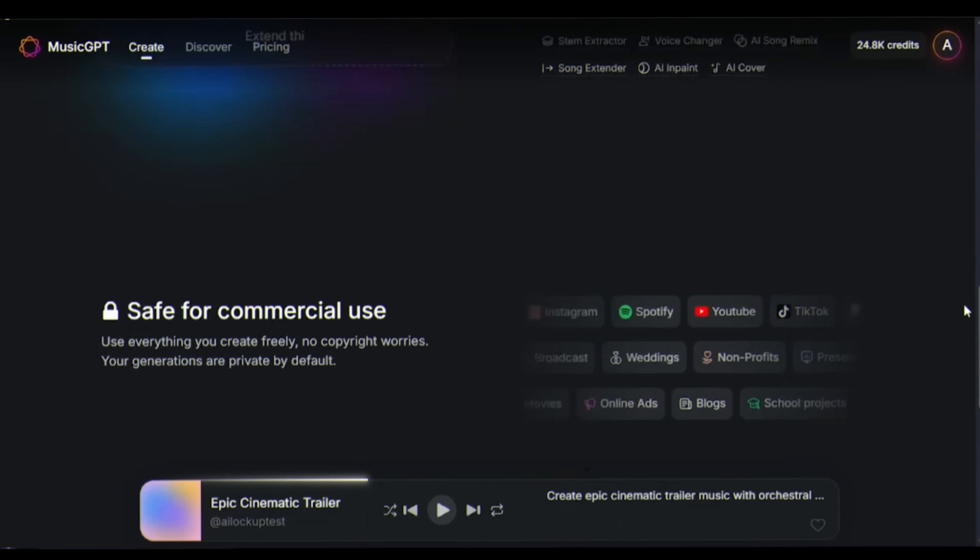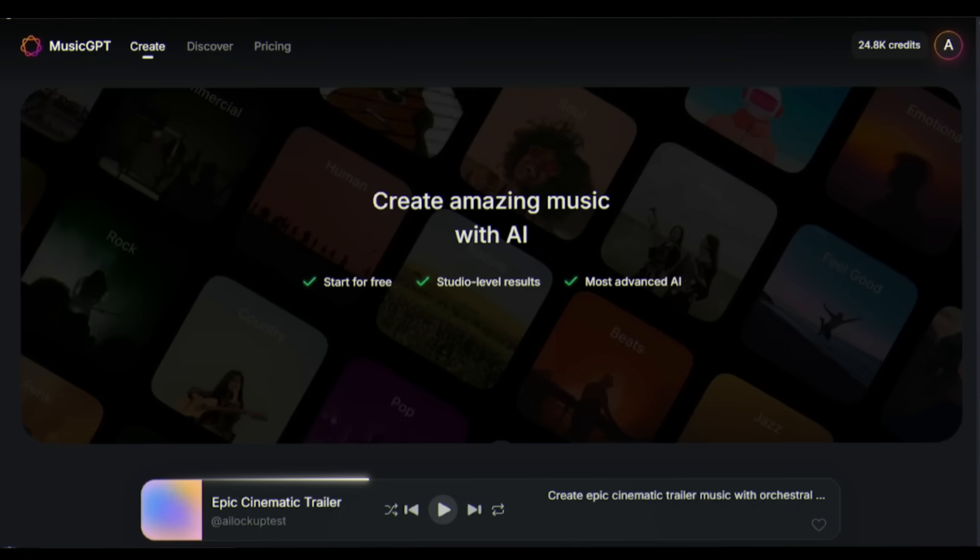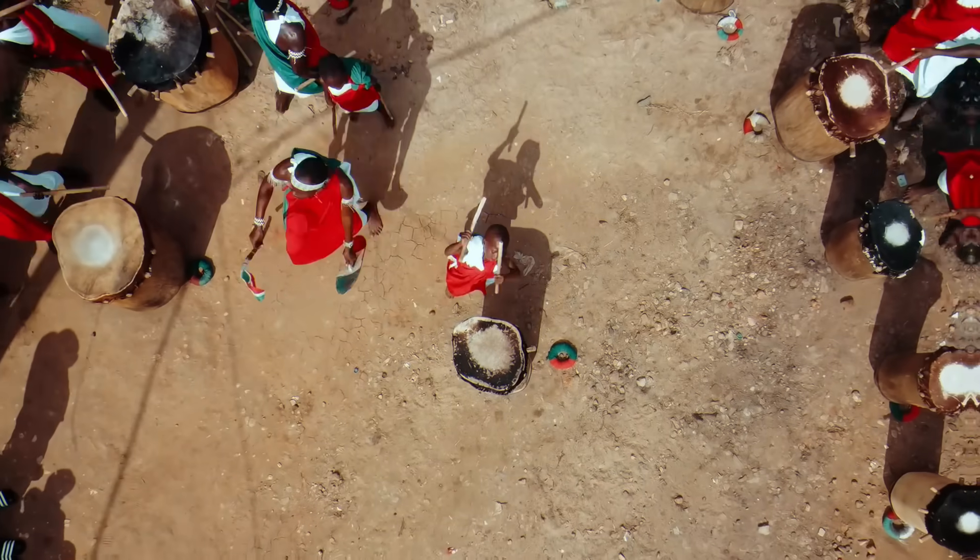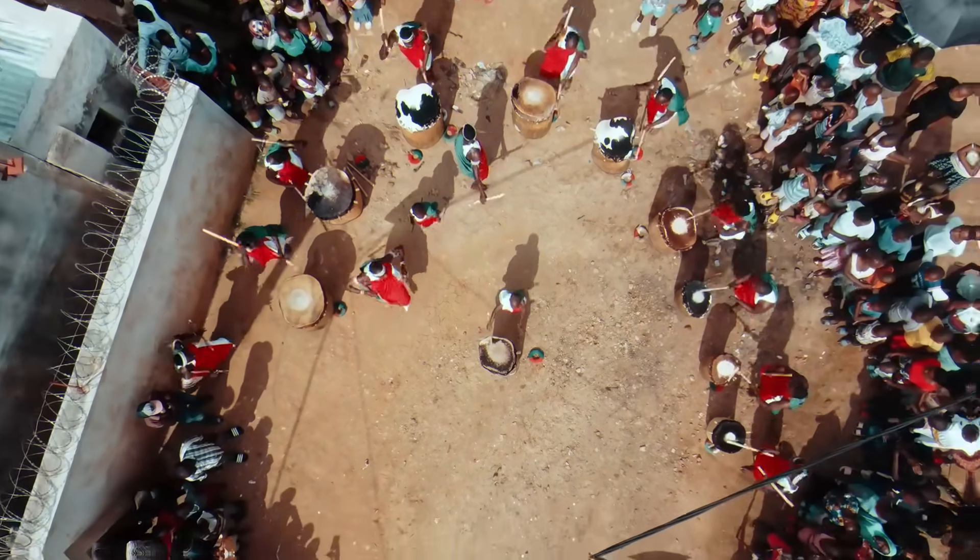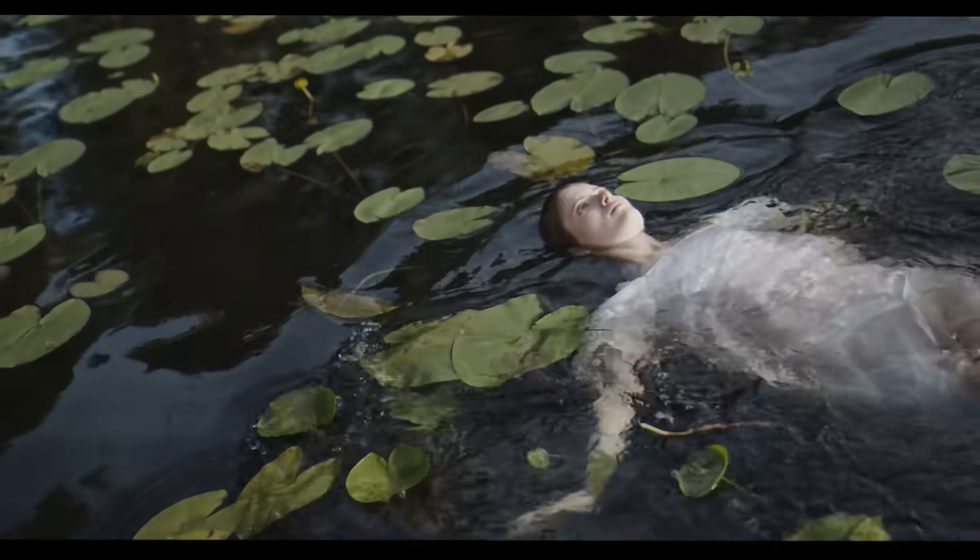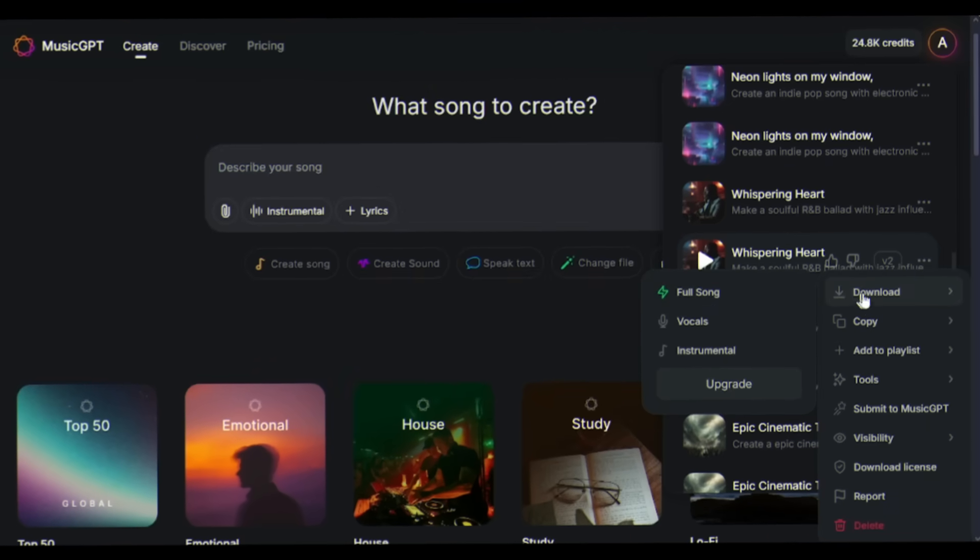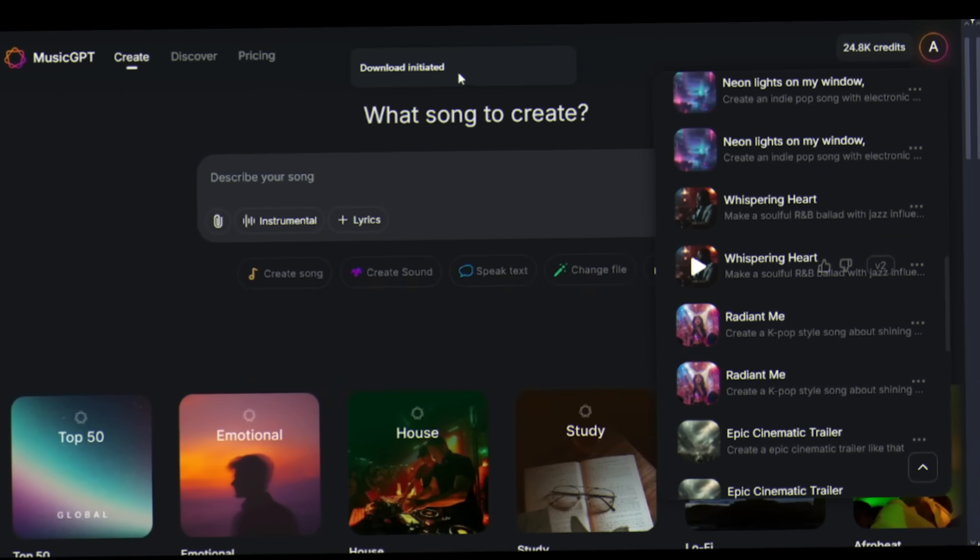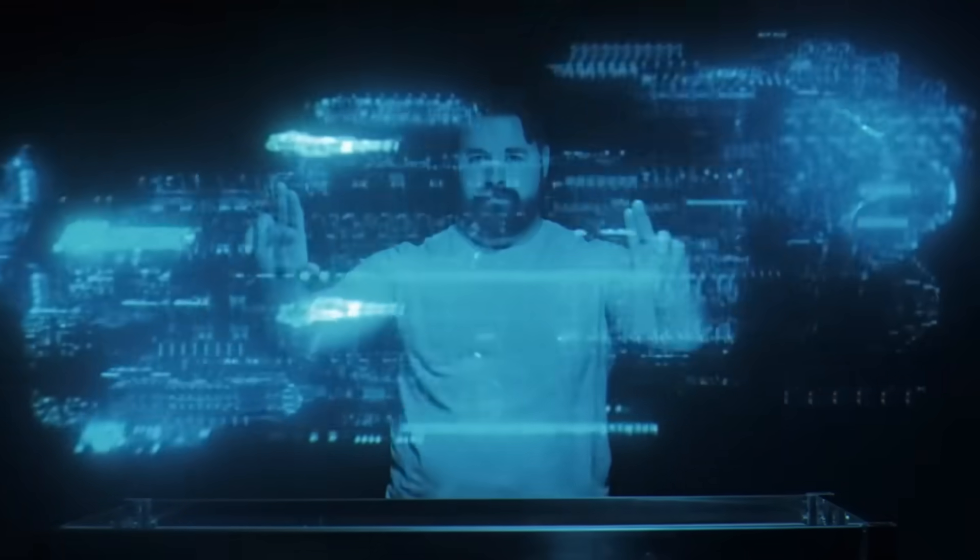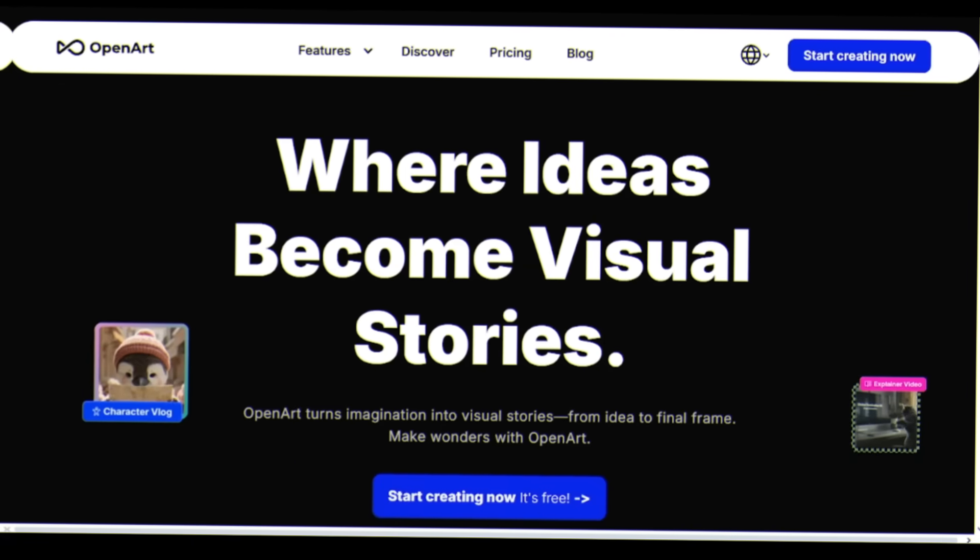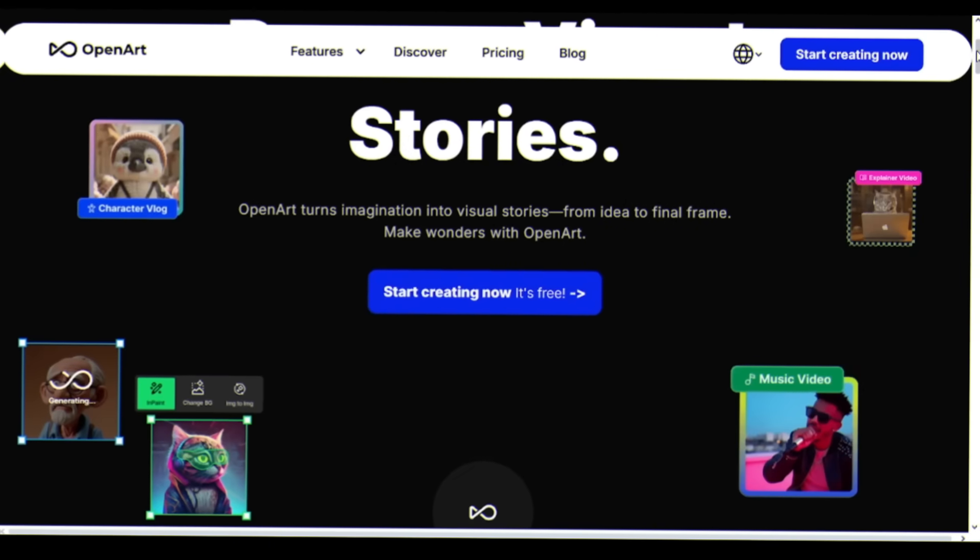All right. Now having an amazing song is one thing. But in today's visual world, you need that music video to truly capture attention. This is where the magic multiplies. I am downloading this song. Next step, for making a music video, I am going to use another mind-blowing AI tool, OpenArt. Let's head to openart.ai.